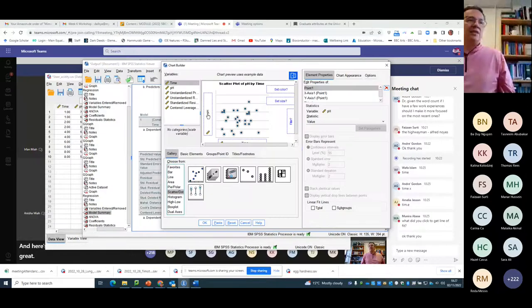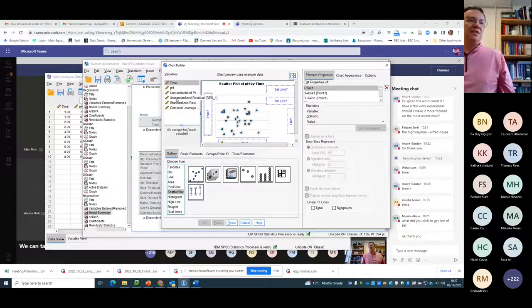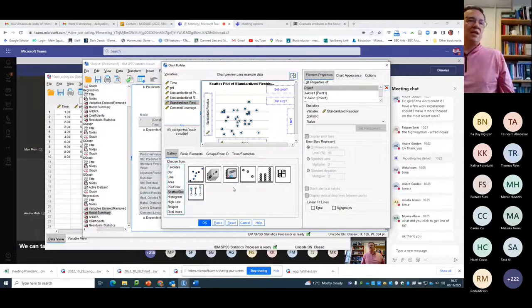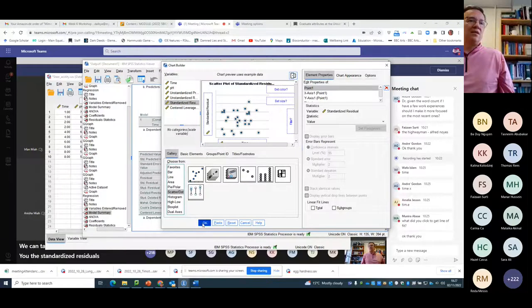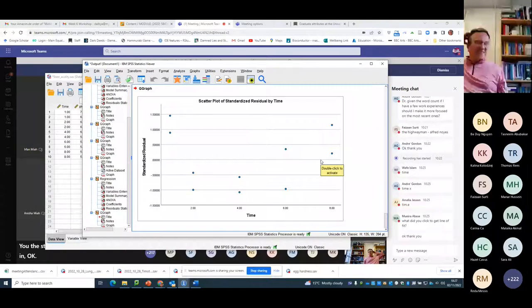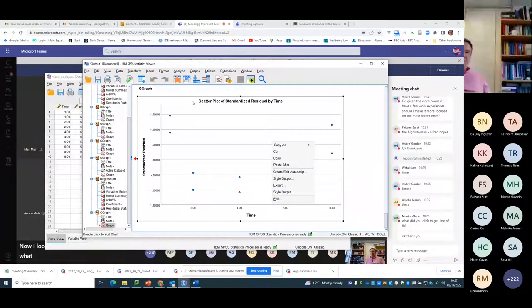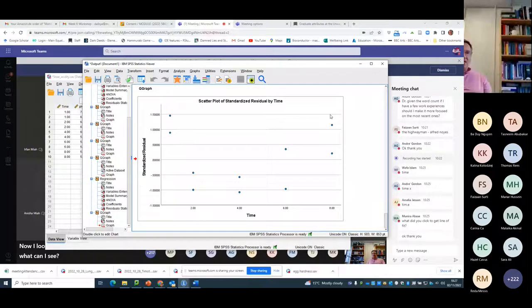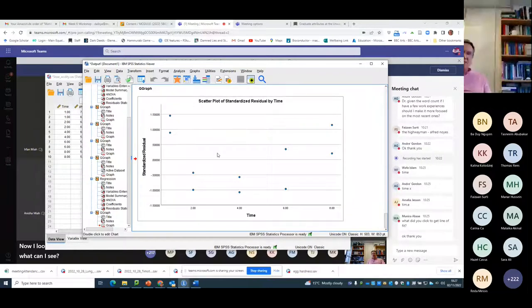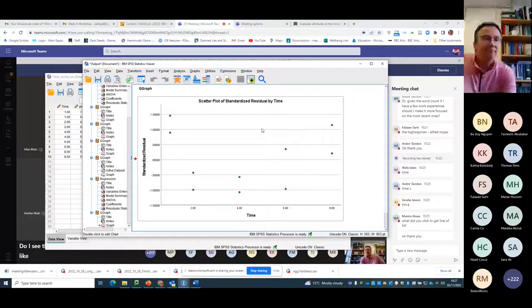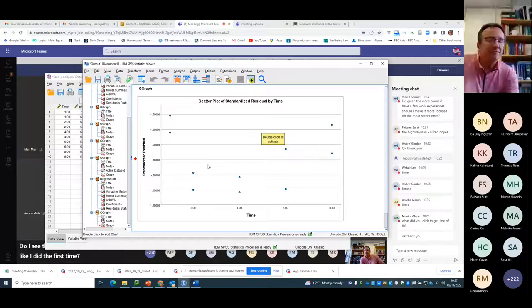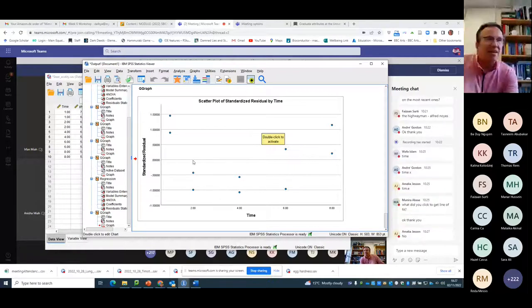I can take pH out and I can do the standardized residuals. Let's put this in. Okay. Now I look at the standardized residuals and what can I see? Do I see them randomly scattered around like I did the first time?